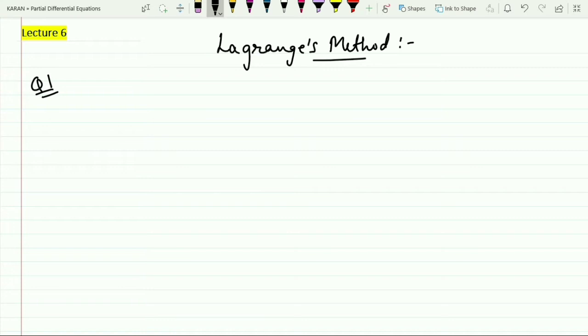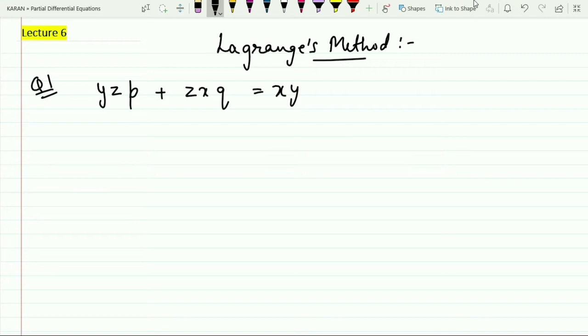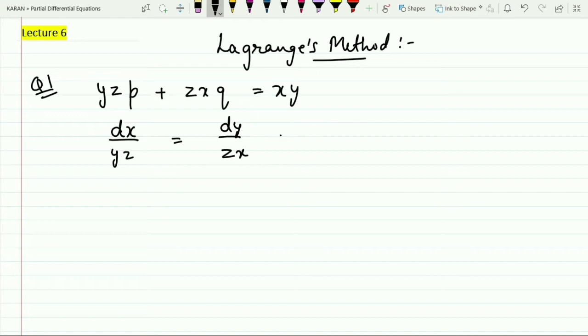The first question is given as y·z·p + z·x·q = x·y. The first step is to convert this equation into Lagrange auxiliary equation form, which is: dx/(yz) = dy/(zx) = dz/(xy). You should be familiar with the Lagrange auxiliary equation; if not, watch the previous video lectures.